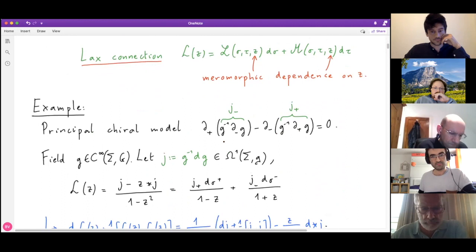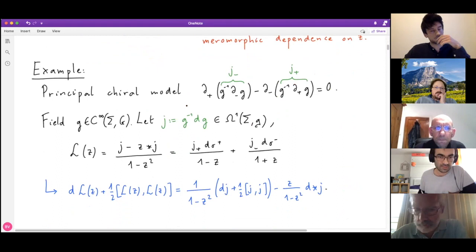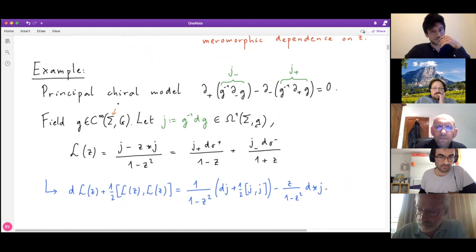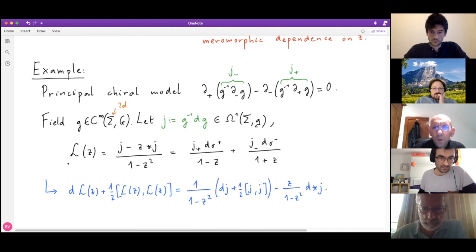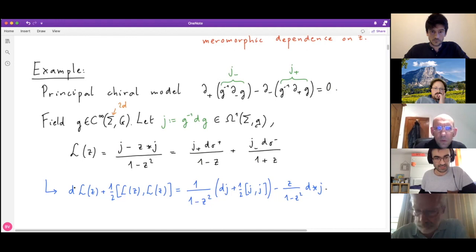An example to bear in mind throughout the talk is the principal chiral model (PCM). This is a sigma model for a group-valued field G on the two-dimensional worldsheet sigma. You build the Lax matrix by first constructing an algebra-valued one-form current J, and then the Lax matrix is a well-known expression in terms of this current. It has the property that it's on-shell flat: one term vanishes by construction, the other vanishes on-shell by the equations of motion.